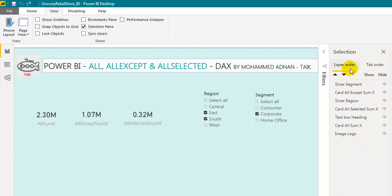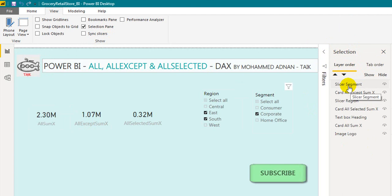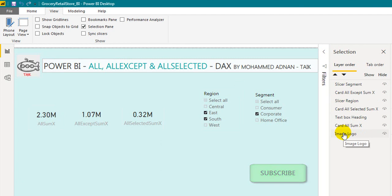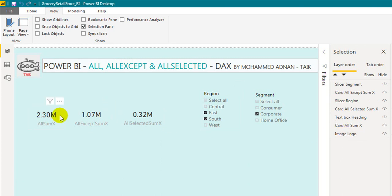What is the Layer Order? Each visual is a layer. So in this case I have 7 visuals, which means 7 layers. All these visuals are visible here.